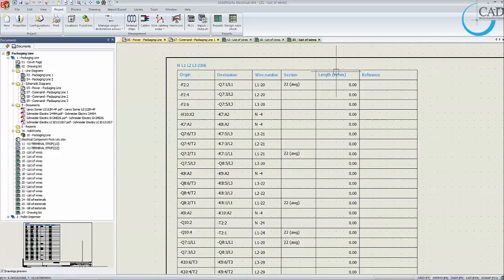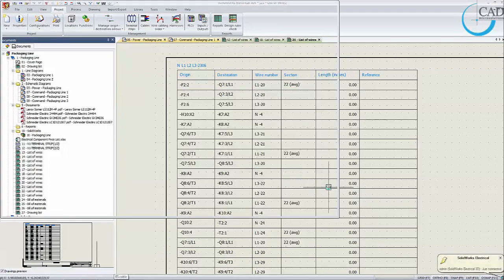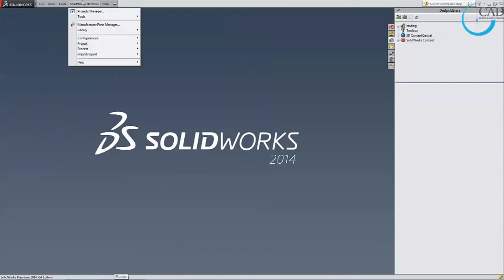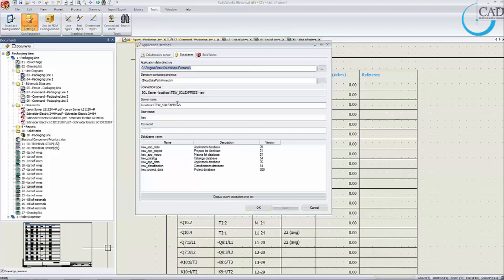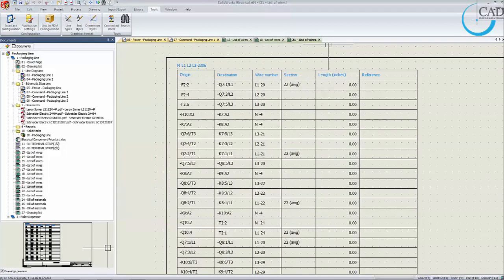Now let's go into the 3D mode of SOLIDWORKS Electrical. Because of the collaborative environment, it allows multiple users to connect to the same local machine through a SQL server, maintaining the database and project database between several users. Both electrical 2D designers and mechanical engineers can work together on both the electrical 2D and electrical 3D sides of the project at the same time, thanks to this collaborative server tool.